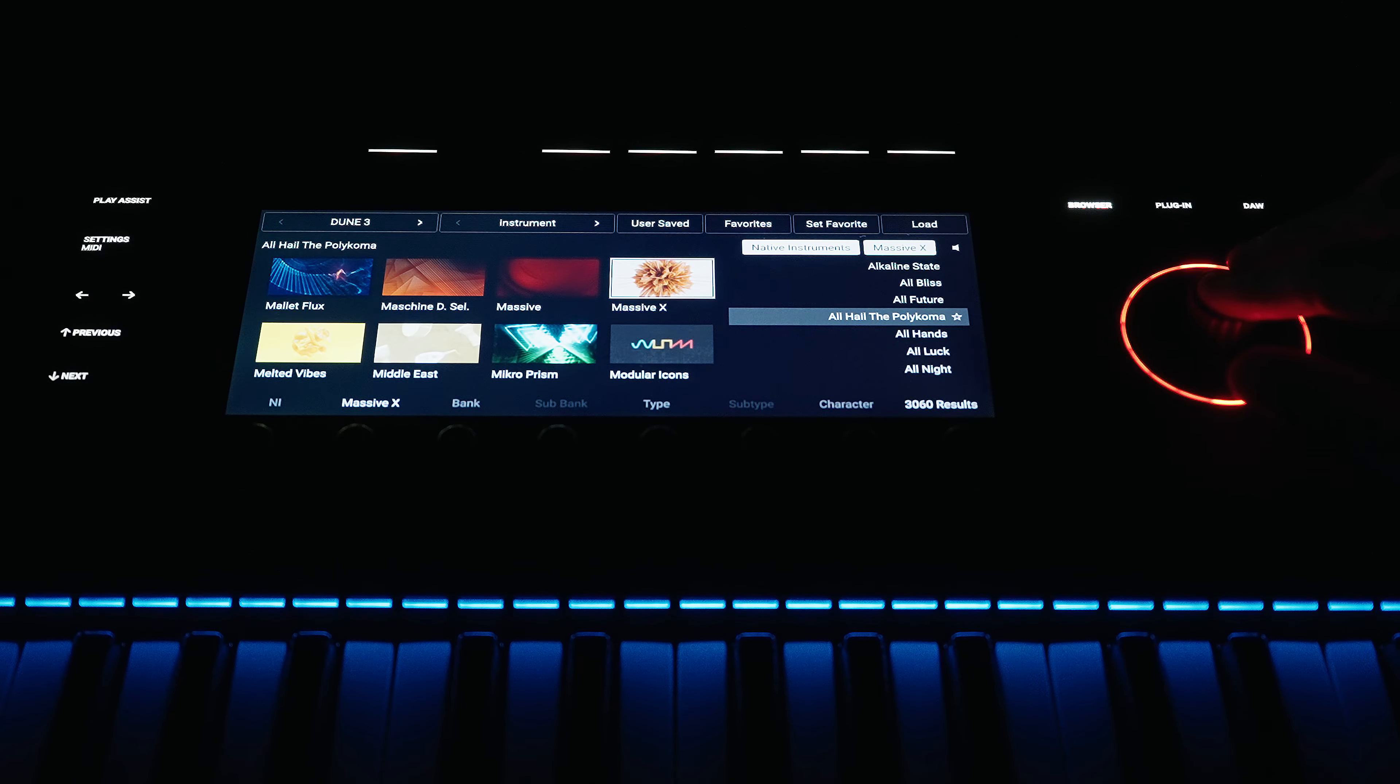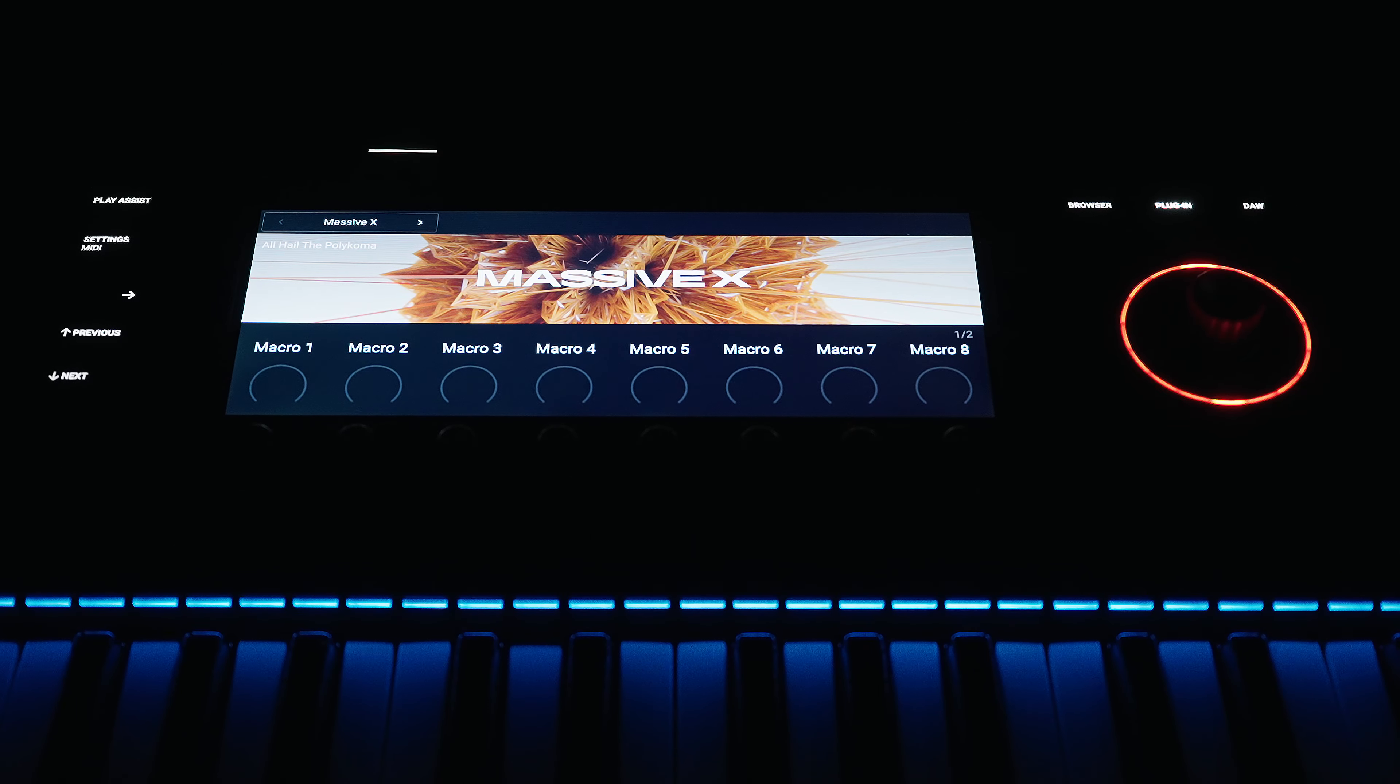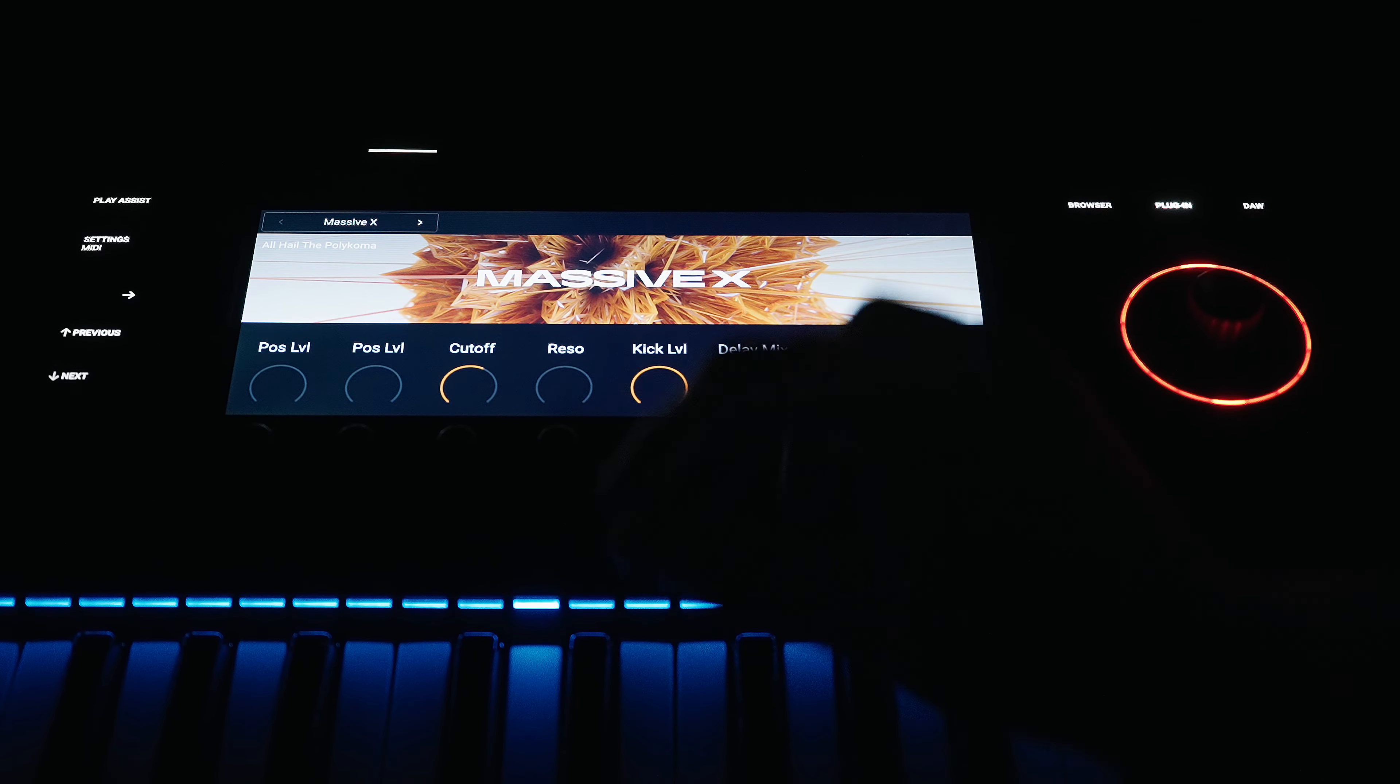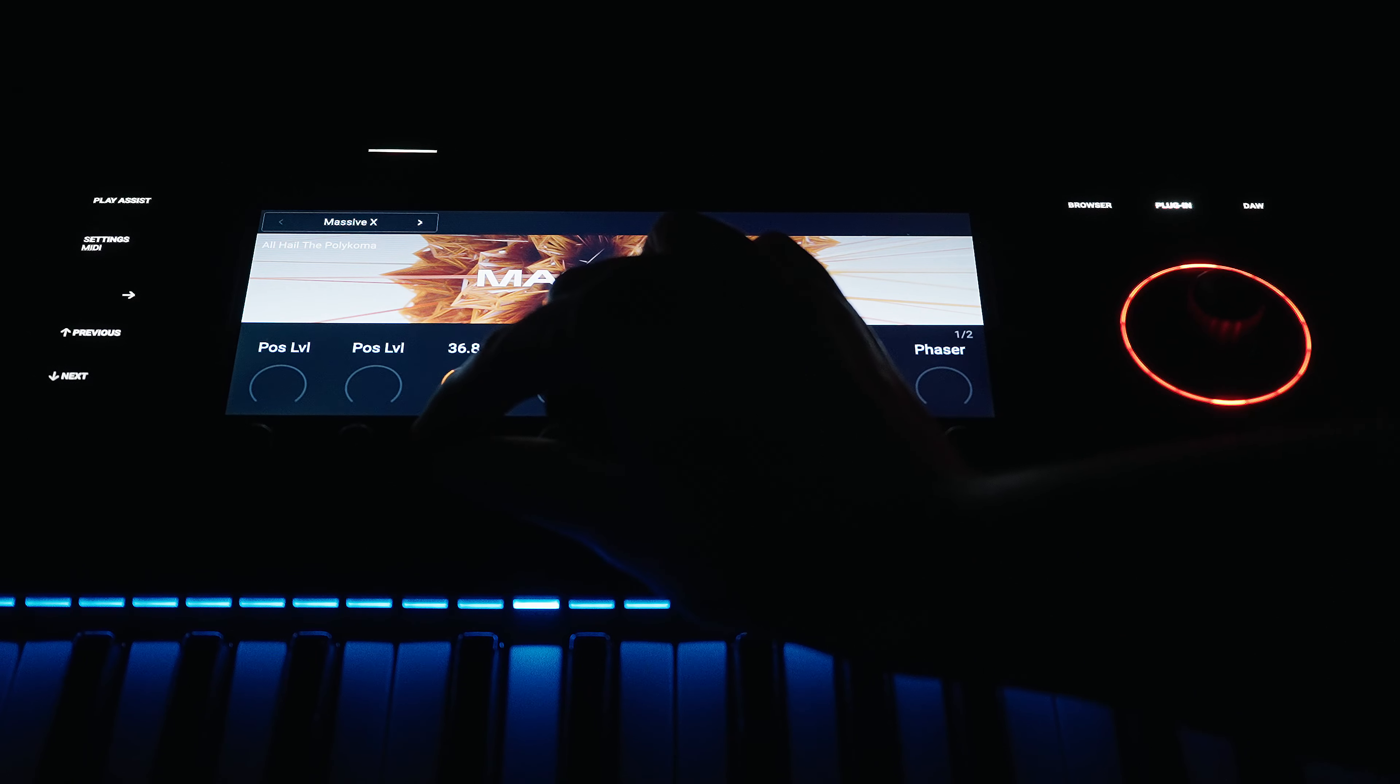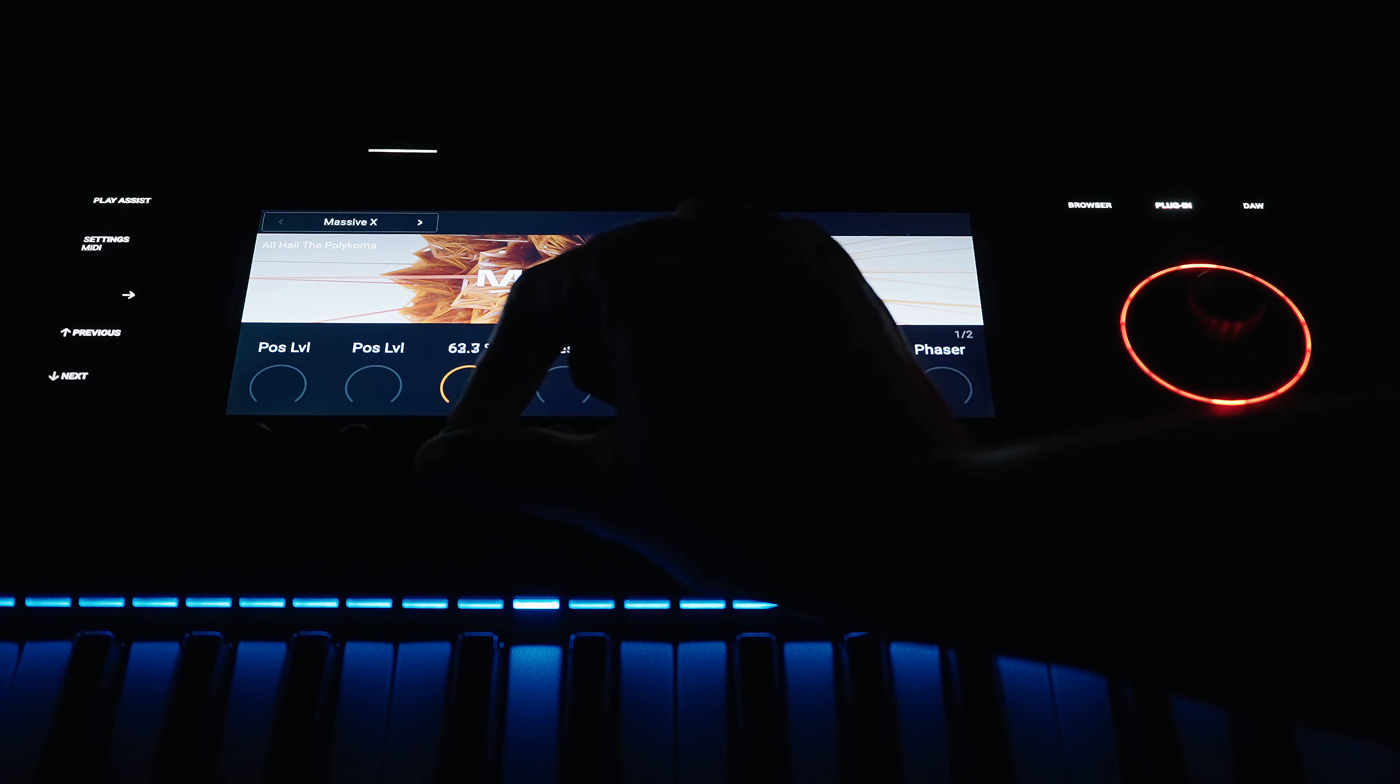When the preset and the associated instrument are loaded, they appear on the display and as already described, all sound parameters are automatically assigned to the rotary controls located under the display.